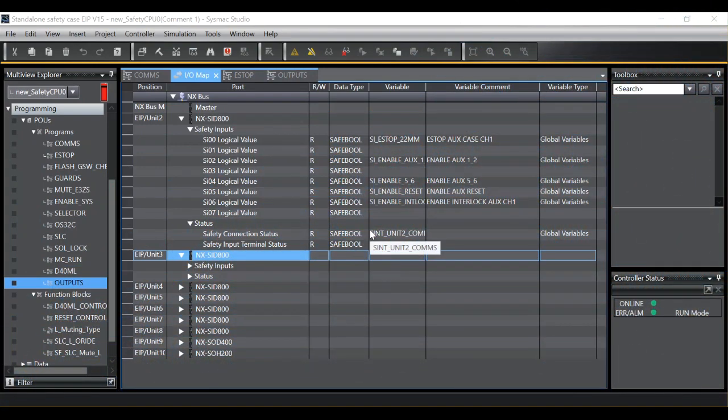Hello, my name is Andy and I'm a Safety Engineer. Welcome to this Omron Tech Talk. During this video we will see how to avoid EDM startup errors on SysMAC Safety Systems.